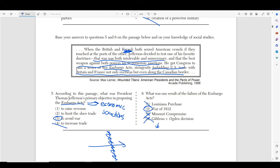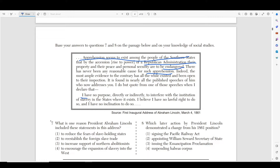Moving on to number seven. It says: 'That apprehension seems to exist among the people of the Southern states by the rise to power of a Republican administration, that their property and their peace and personal security are to be endangered. There has never been any reasonable cause for such apprehension. I have no purpose directly or indirectly to interfere with the institution of slavery in the United States where it exists. I believe I have no lawful right to do so, and I have no inclination to do so.'